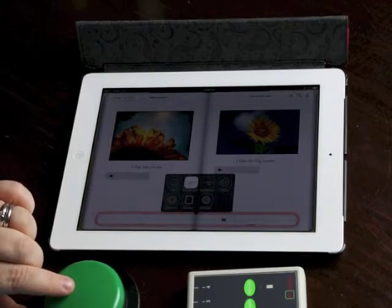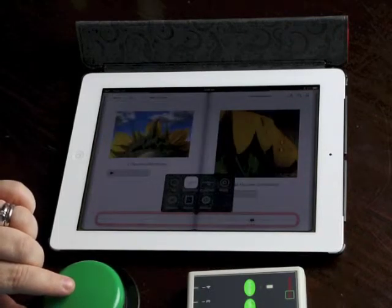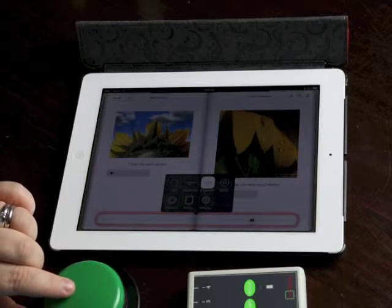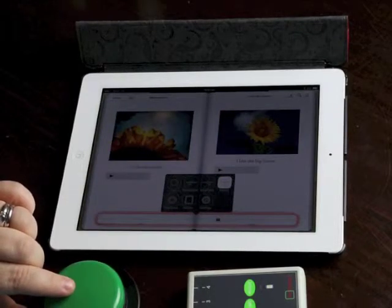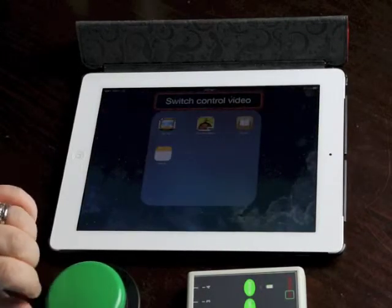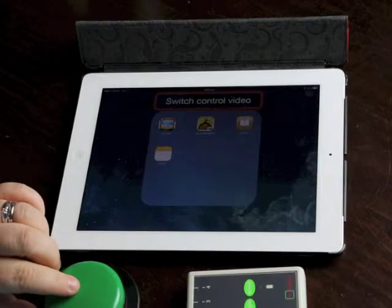Decrement, decrement, increment, increment. Okay, home. Let's press the home button and get out of that app.